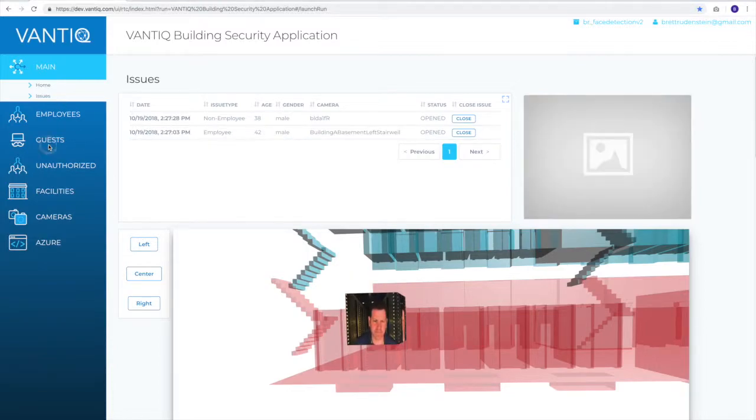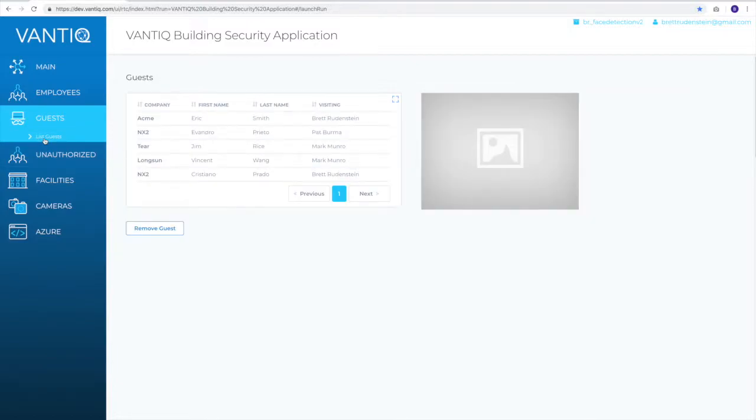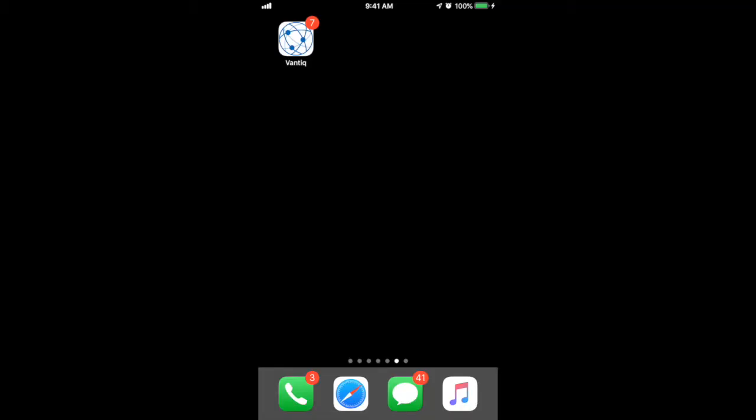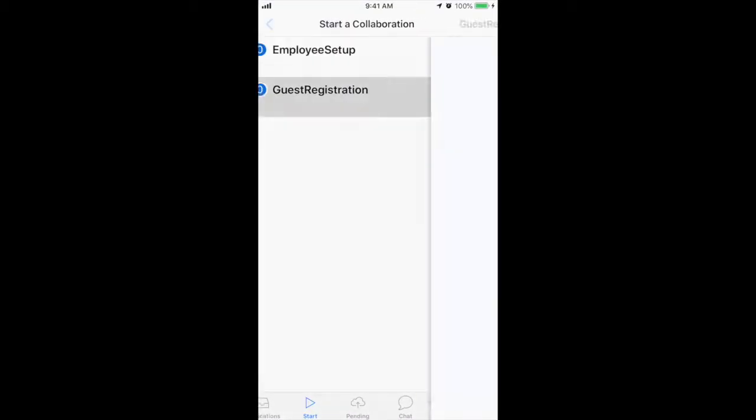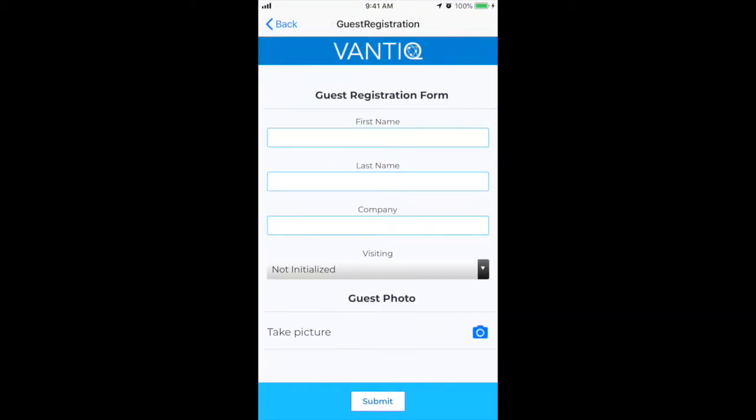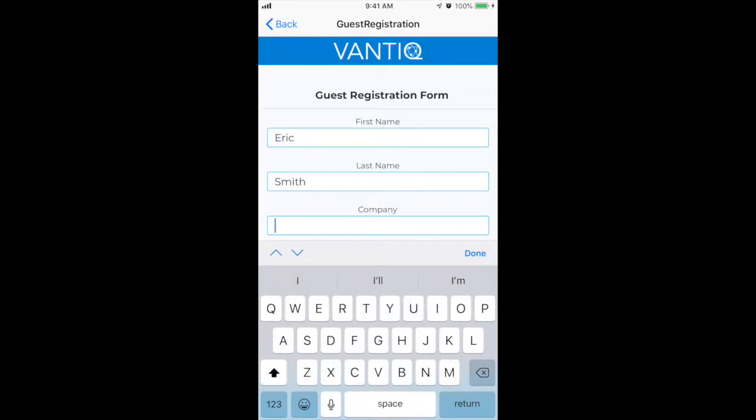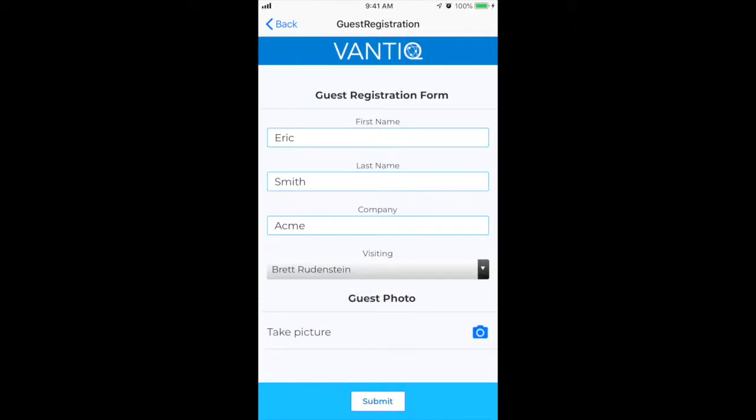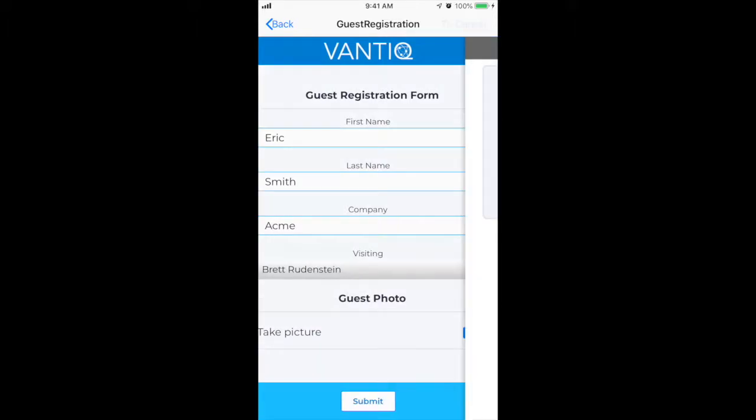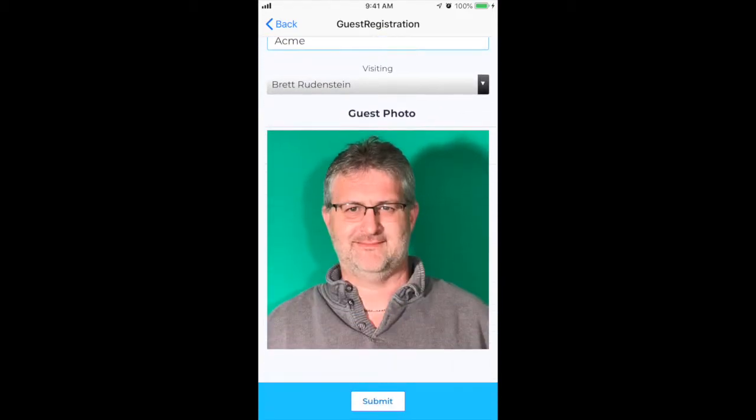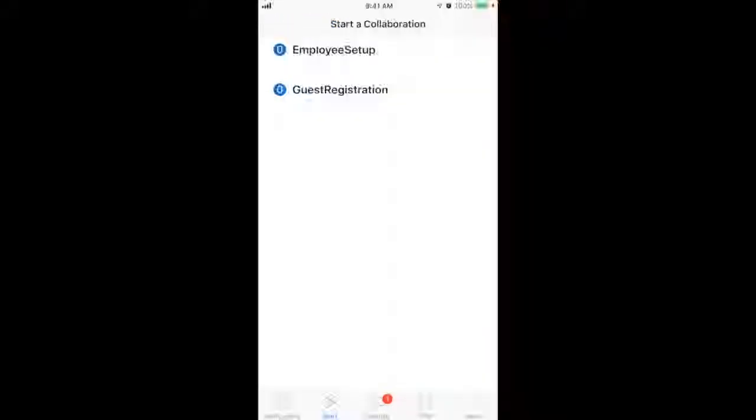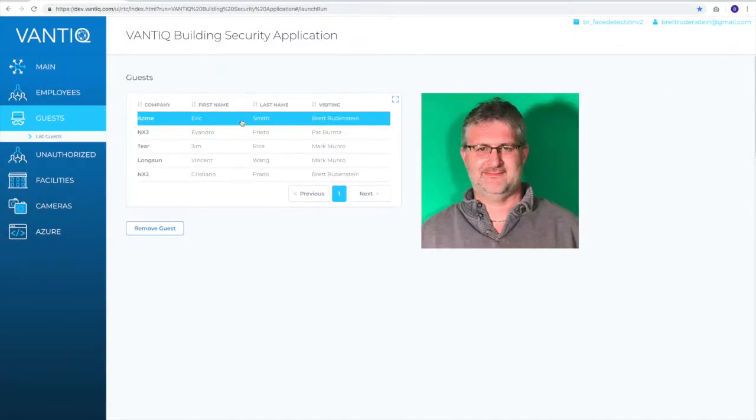The system also keeps track of guests, and guests can be viewed by going to the guest list. In order to register our guest, we'll open up the Vantiq application, click on guest registration, and then we'll enter our guest's details. We'll pick the person that they're visiting, and then finally, we'll take their photo. Upon submission, the user's details are sent to the platform, and their face is trained so that they can be recognized again at a later time.